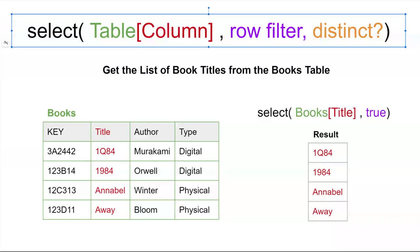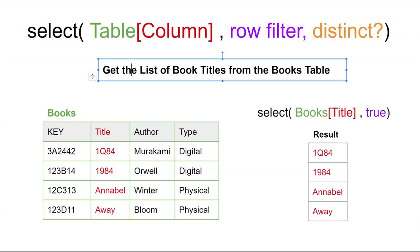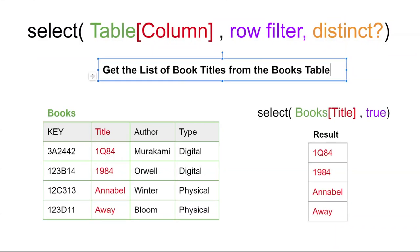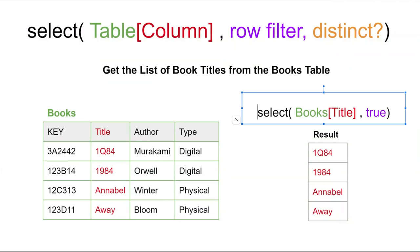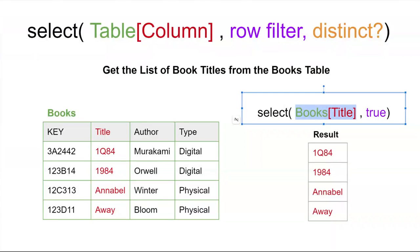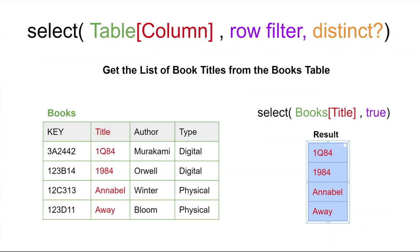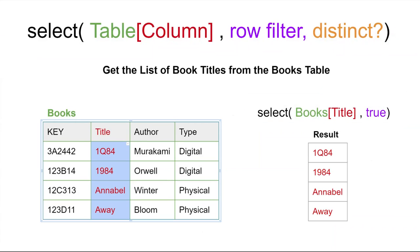What does this look like in a simple example of a books table? Let's say we wanted to create a query and get a list of book titles from the books table. We have this books table, there's four columns. To write up the query, we would write the function like so, where the first part is that table column combination, books and title. You can see how that relates to this column here. The result is going to be these four values from the table as shown here.